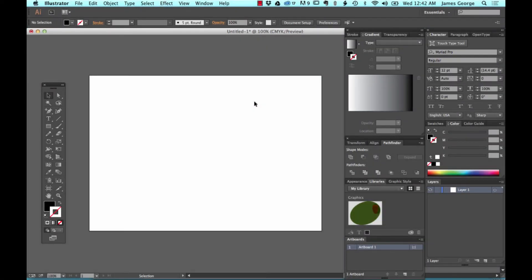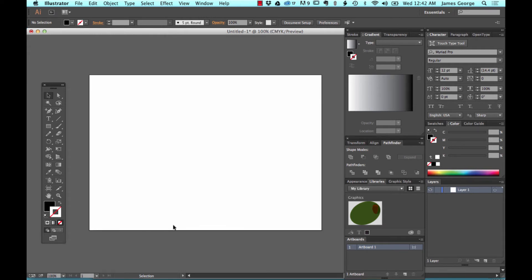Hey everyone, it's James George with Create a Beacon, and this week we're going to talk about the Pathfinder panel.